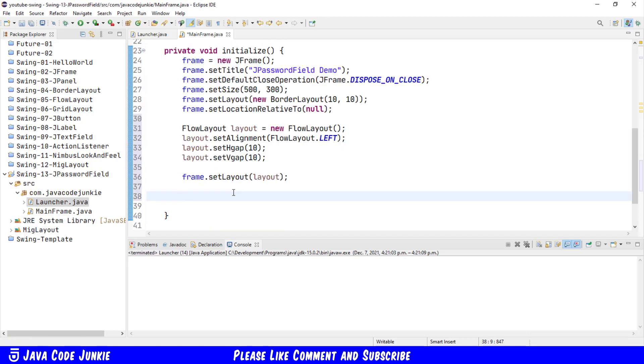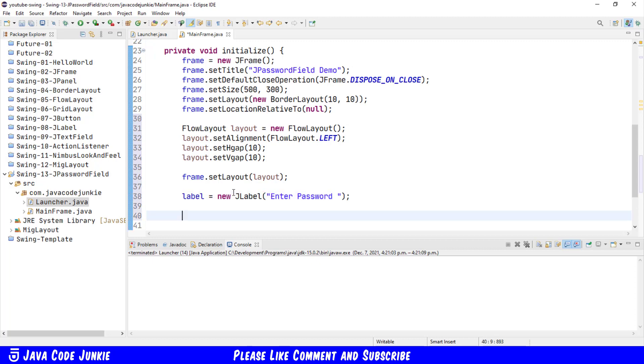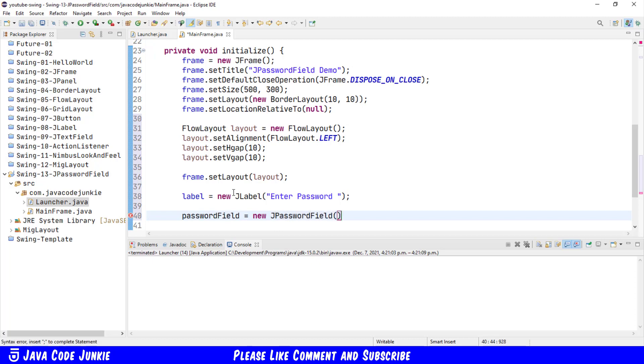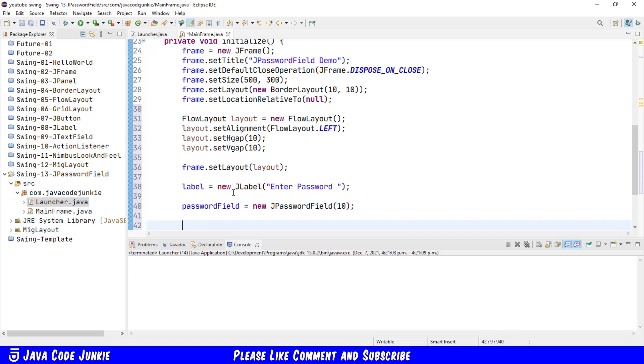So we will say label equals new JLabel enter password. We'll create the password field object, passwordField equals new JPasswordField, and we'll specify 10 as the initial number of columns for the JPasswordField. Next we'll create a JButton, button equals new JButton check.